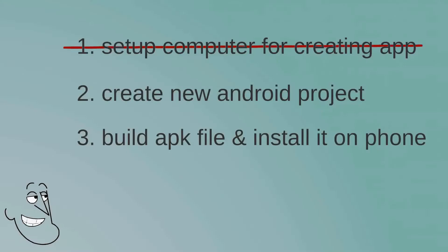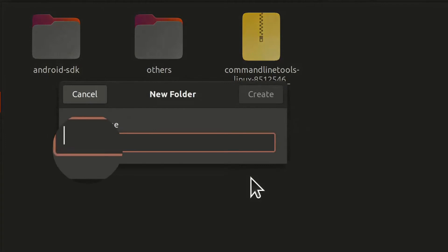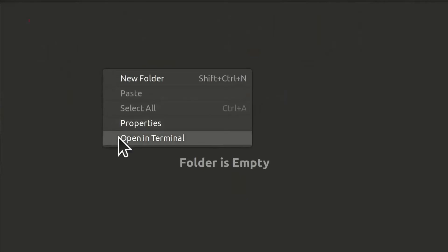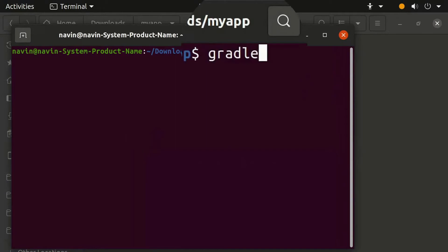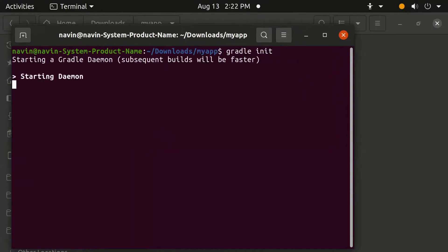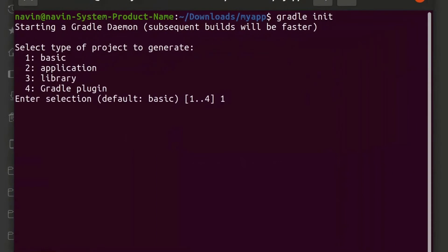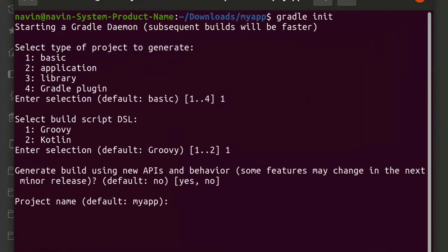Now we are going to create a new Android project. Create a new folder called 'myapp', open that folder, right-click and select 'Open in Terminal'. Type this command to create a basic project structure. Type '1' and press Enter, then press Enter again to confirm the remaining prompts.